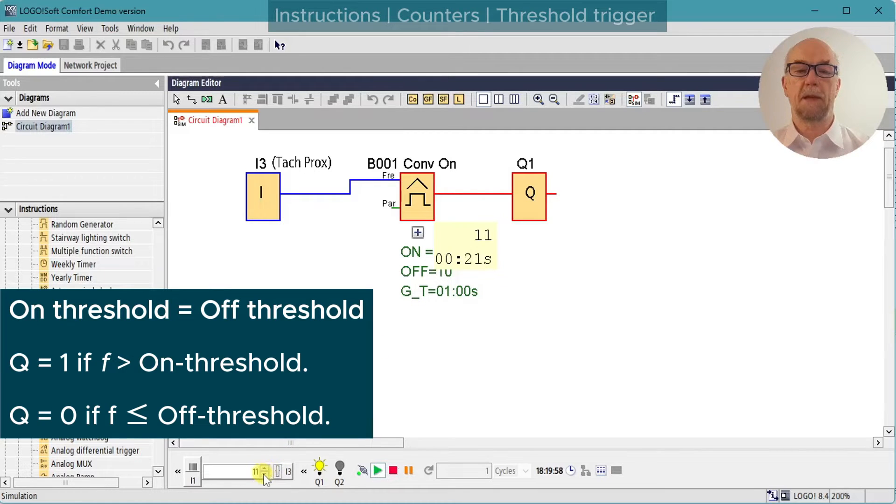We'll decrement the counter — back down to 10 and the output turns off.